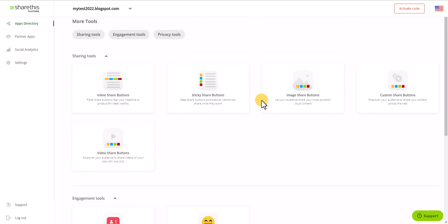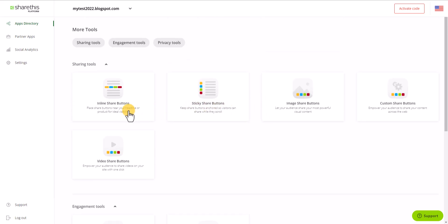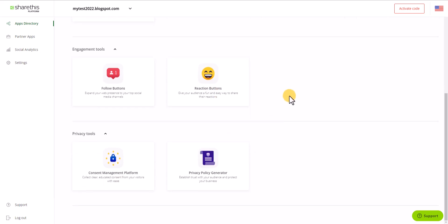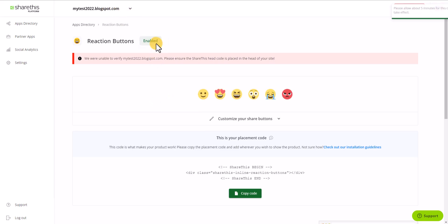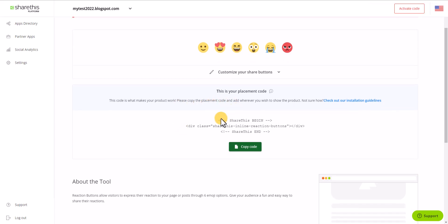You can use the ShareThis platform to add different options like inline share buttons, sticky share buttons, or video share buttons. But for this video we are going to use the reaction button, so let's click on it. Now you need to enable this tool for your website, so let's click on 'Enable Tool'.